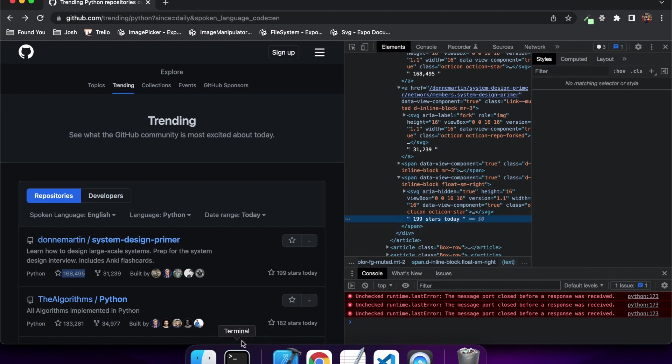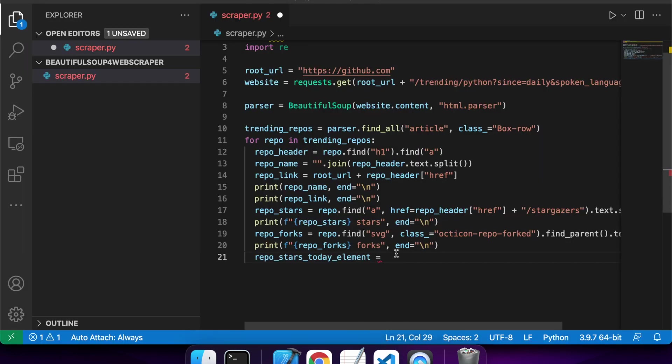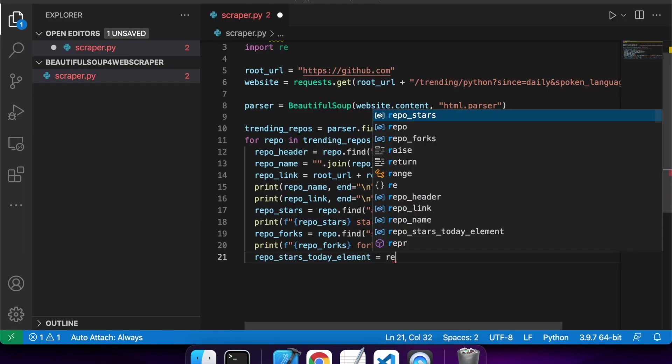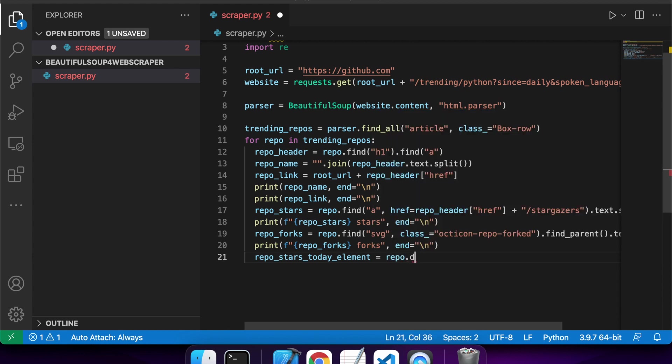The reason this is all working and returning just one element and the correct element is because I'm going through each individual repo and then doing finds on those. So it's narrowing down that sort of scope that it's searching through.